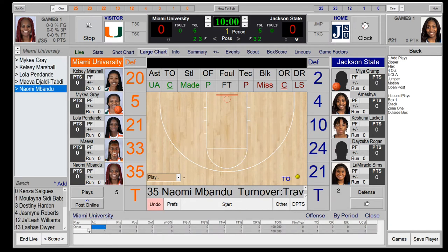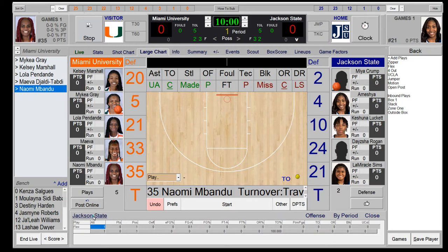After the rebound there was a turnover — a travel. Click the player and select Turnover: Traveling. You'll see one event scored. That traveling play counts as a play in the system.